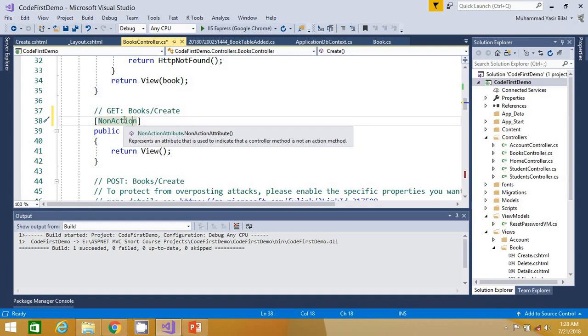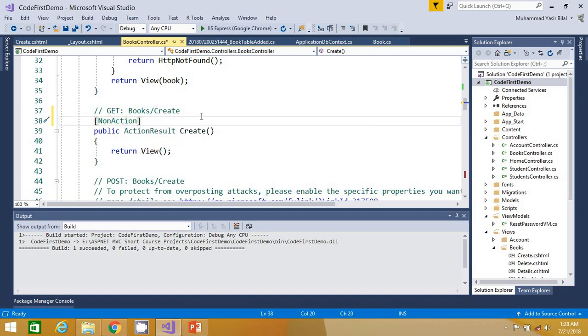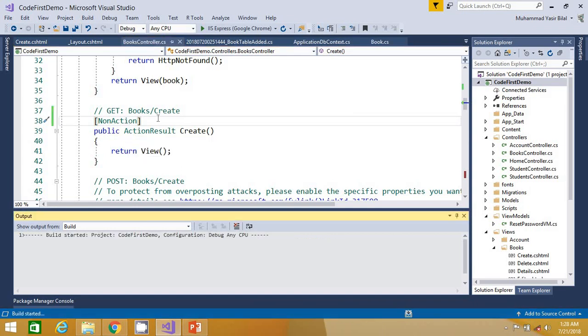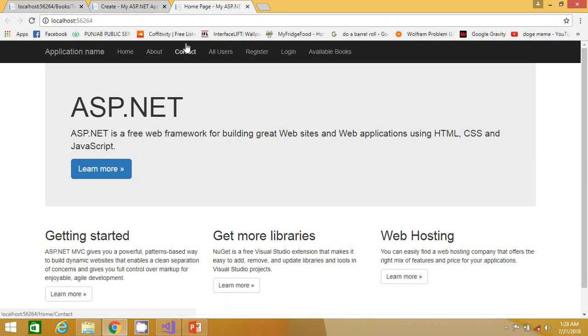Let me go back and apply the NonAction attribute before this action method. In the IntelliSense you can see it says: NonAction attribute represents an attribute that is used to indicate that a controller method is not an action method. So I have made this Create action method a NonAction method to demonstrate what the NonAction attribute can do. In future, you can use this attribute when you want to create a method in a controller that you do not want to be executed via URL.